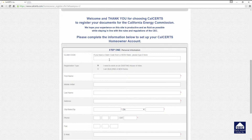They'll be asking you to provide certain basic information. This is a three-step process. In step number one, the first question they ask is: do you have a claim code? We will assume you are taking a proactive approach and getting your account established early, so the energy calculations have not been completed and you will not have a claim code. A claim code can only be provided once the energy calculations have been uploaded to the registry by your energy consultant, so we'll leave that blank. Go down to the second item, which is registration type, and click on New Building.